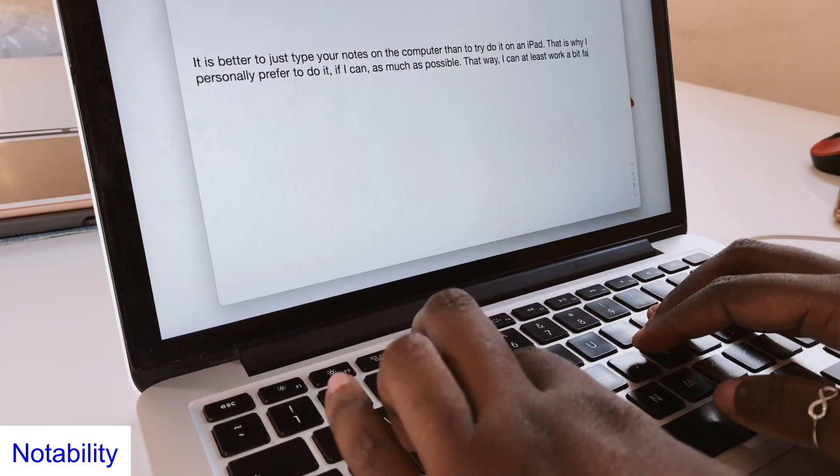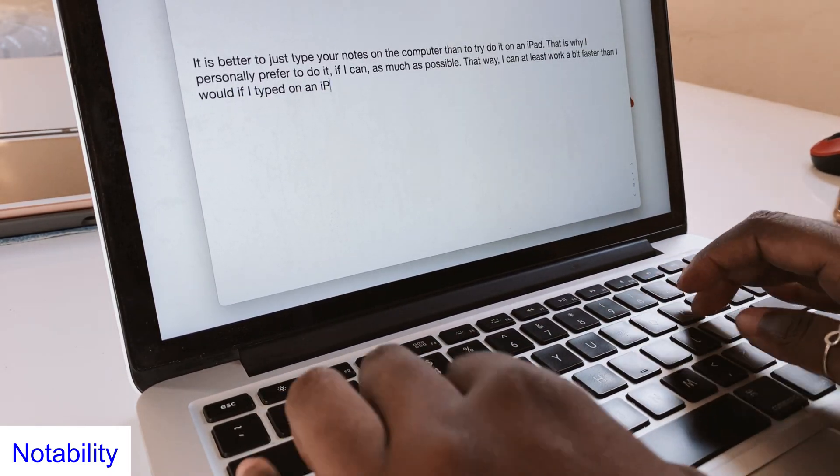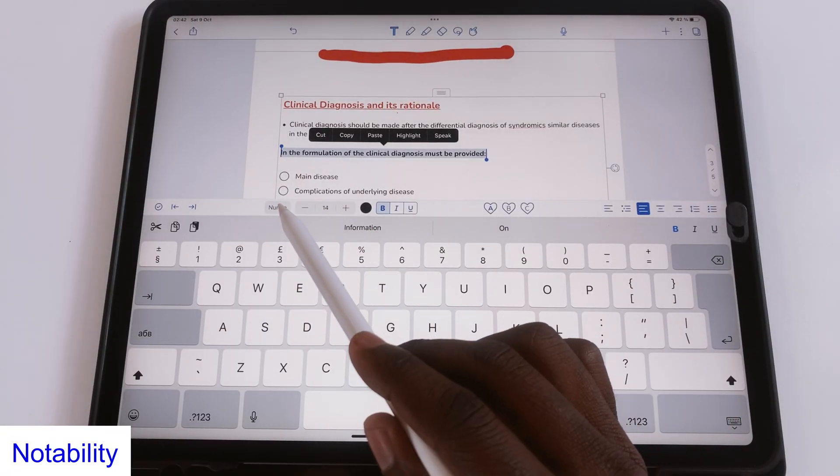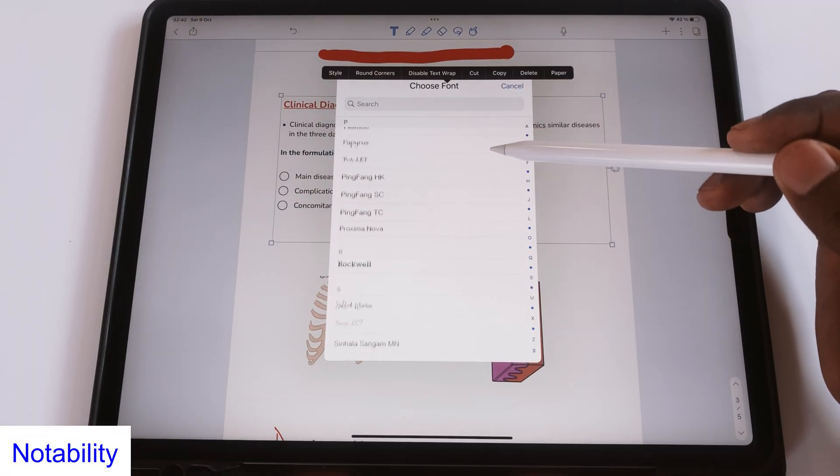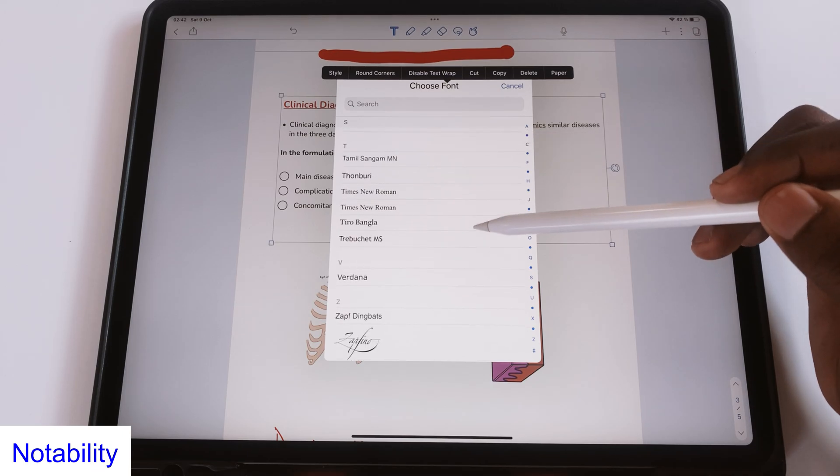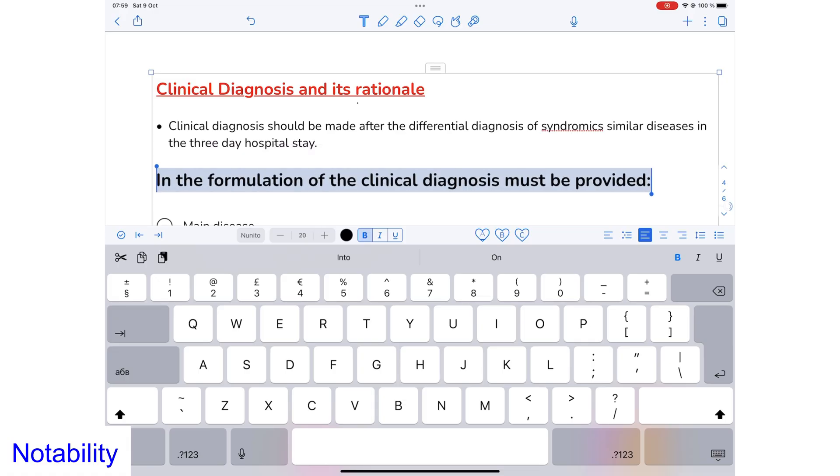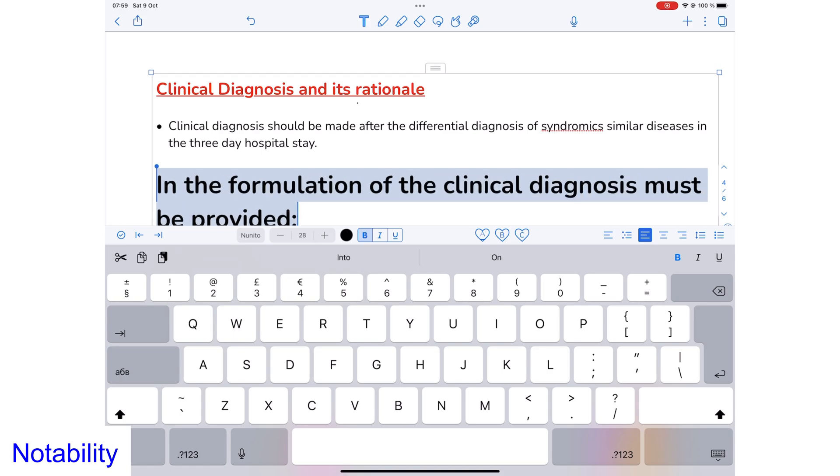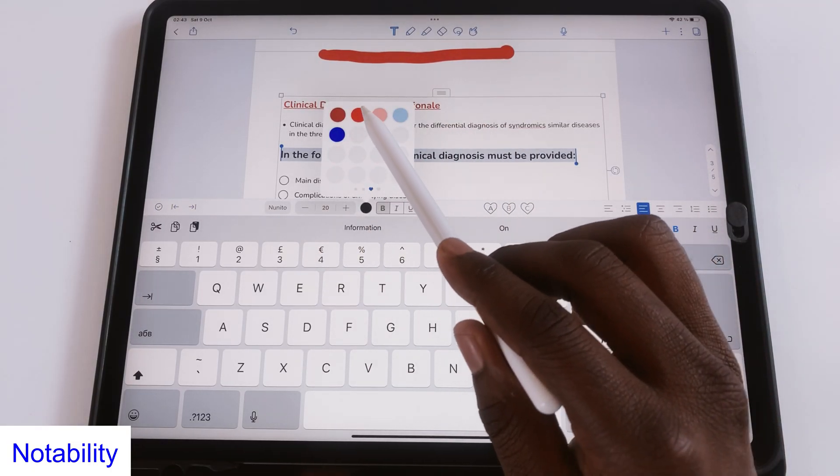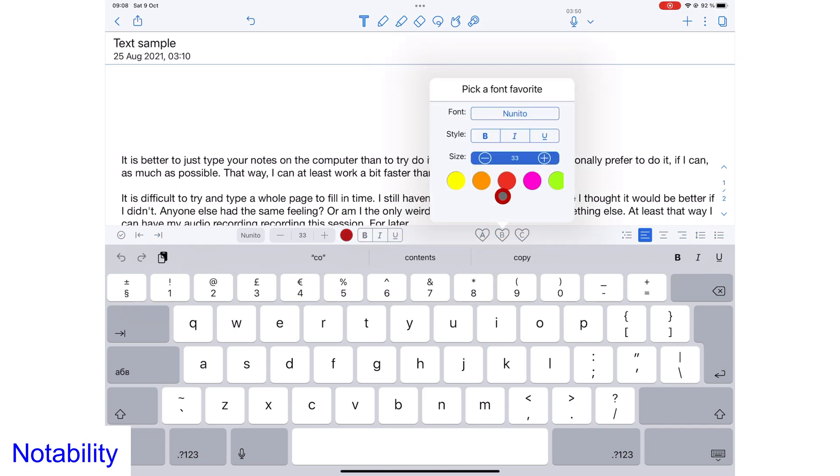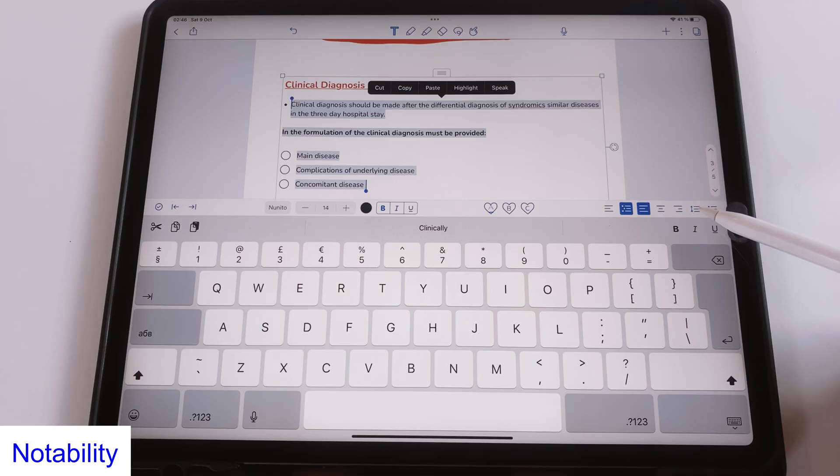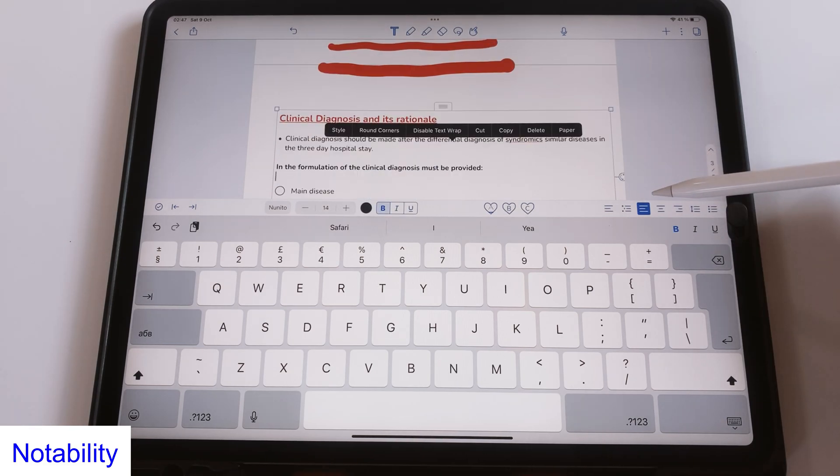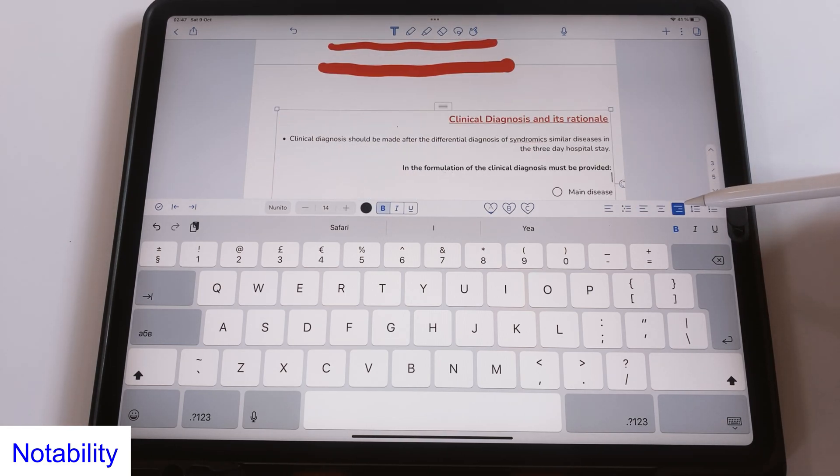In Notability you can customize your text more than you can in Apple Notes. For starters you get a lot more fonts. The application even supports custom fonts. You can also resize your font which means you can change your font size. You can change the color of your font. Save three favorite styles. Change line spacing. And the alignment for your text in text boxes.